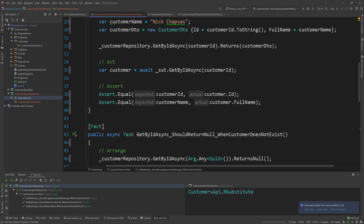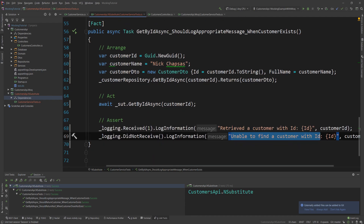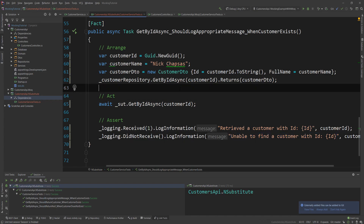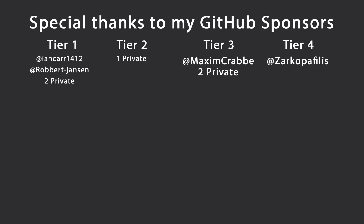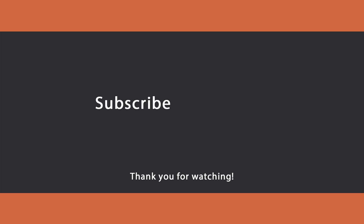That's all I want to show you about NSubstitute. It is my framework of choice and I highly recommend you use it — it will really declutter your code if you're currently using mock or FakeItEasy. Special thanks to my GitHub sponsors for making these videos possible. Leave a like if you liked this video, subscribe for more content, ring the bell to get notified, and I'll see you in the next video. Keep coding!